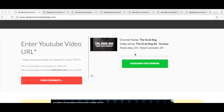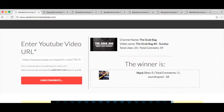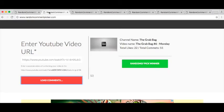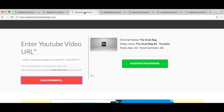Let's find out who wins. Sunday, Mark. Sounds good, absolutely. Congratulations Mark. Monday, Nancy Manera. Ha ha, mouthwash. I don't think we're having mouthwash, but you never know, you may need some mouthwash when it's all said and done.